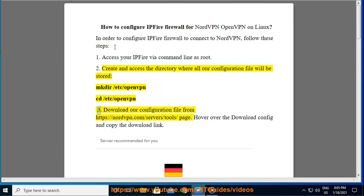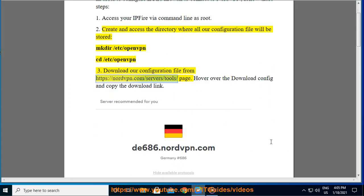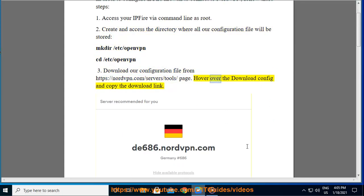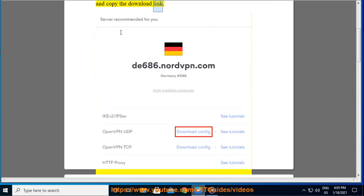3. Download our configuration file from https://nordvpn.com/servers/tools page. Hover over the download config and copy the download link.